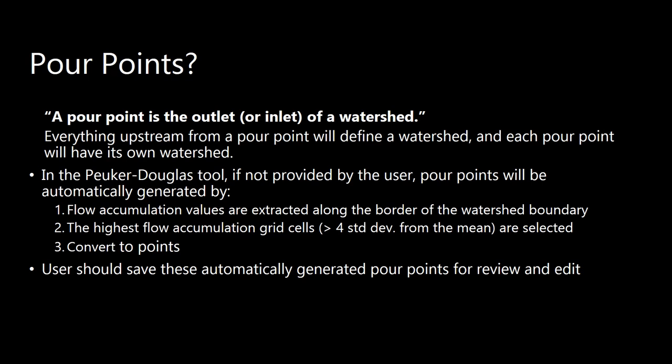If you're not familiar, a pour point is the outlet of a watershed. And it is very important to know what your pour point is. Everything upstream from a pour point will define a watershed. And each pour point will have its own watershed.